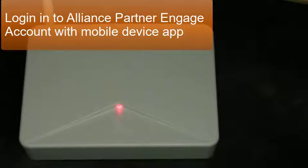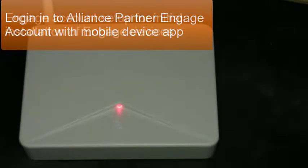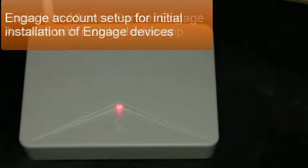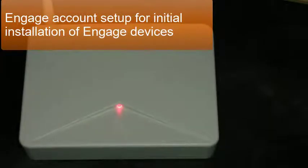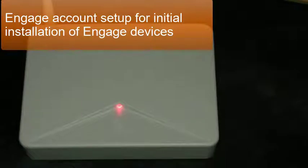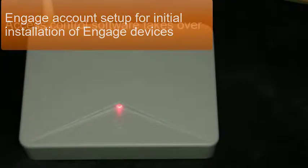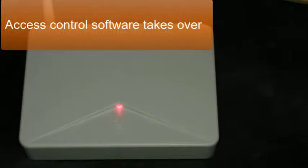Log into your alliance partner Engage account, phone or tablet app. Engage is used to enroll and manage the gateway at an initial low level. The alliance partner software takes the Engage server devices information to enroll the gateway and locks into their software and manages all access control from their software.